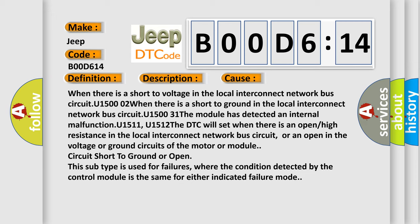This subtype is used for failures where the condition detected by the control module is the same for either indicated failure mode.